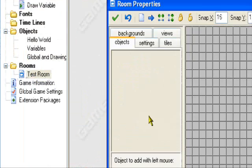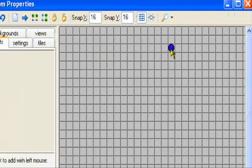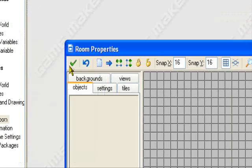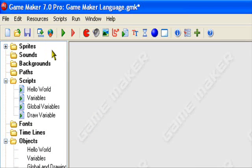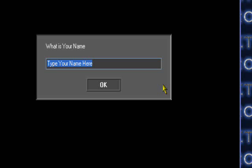Okay. Put it in the room, global and drawing. I'm going to show you what it looks like.